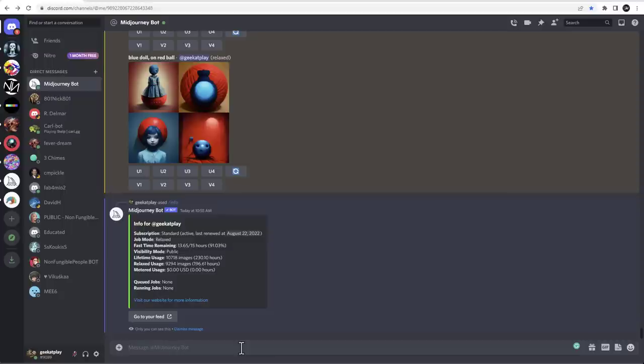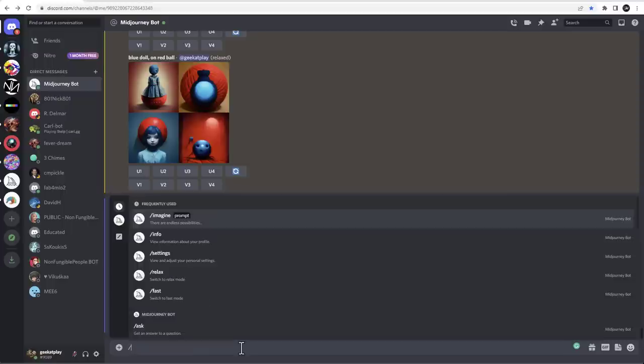This is mostly will be about Midjourney, but in many cases will apply to other ones as well with different syntax maybe, but it will be similar. So what do we want to do?